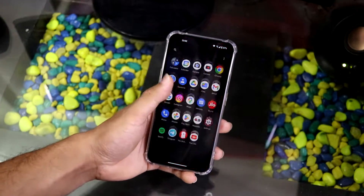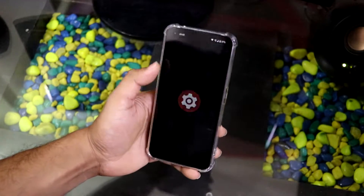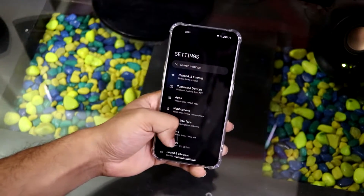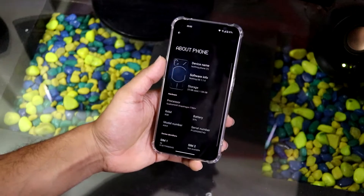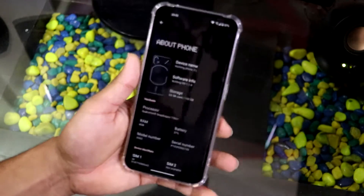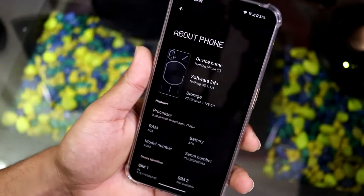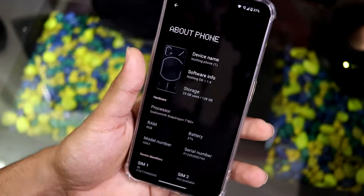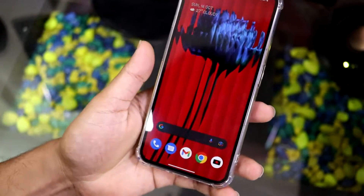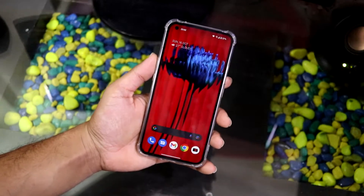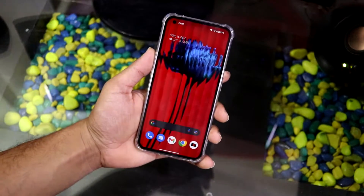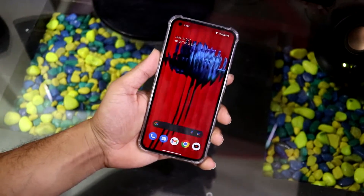Hey guys, welcome back. In this video we are going to unlock the bootloader of our Nothing Phone 1 and also install Magisk to gain root access on your Nothing Phone 1. So without wasting more time, let's start.